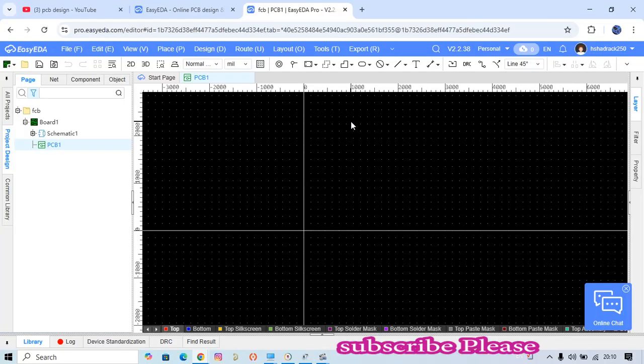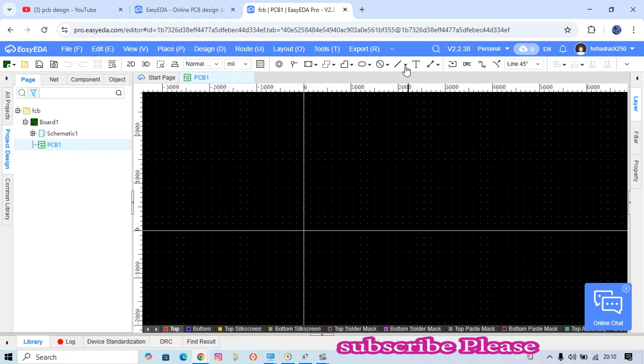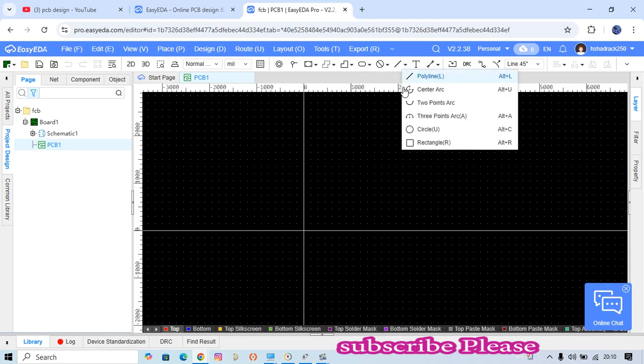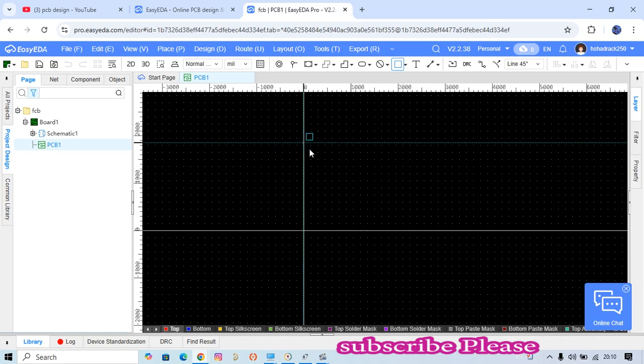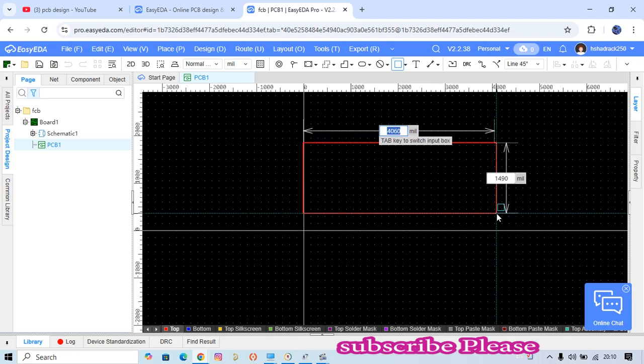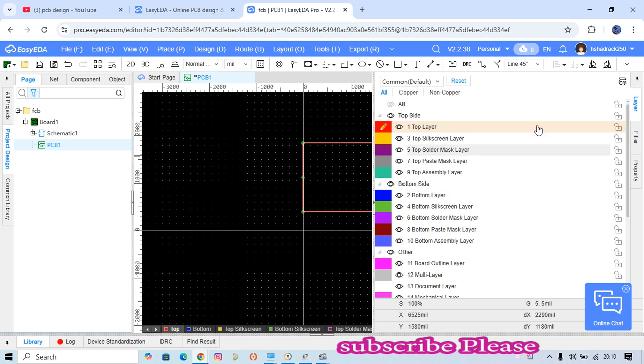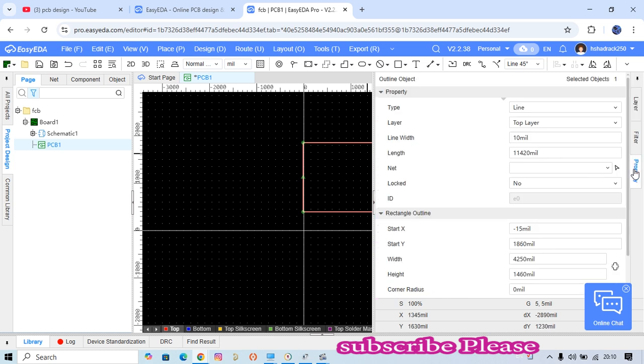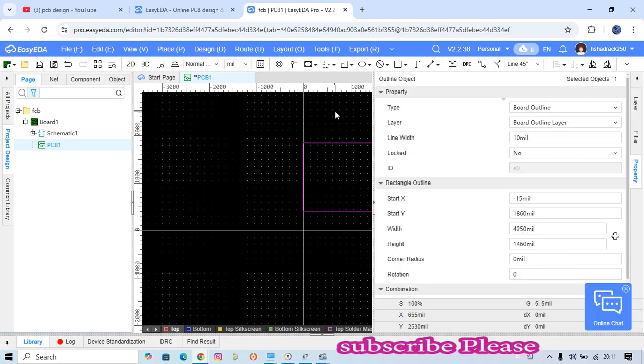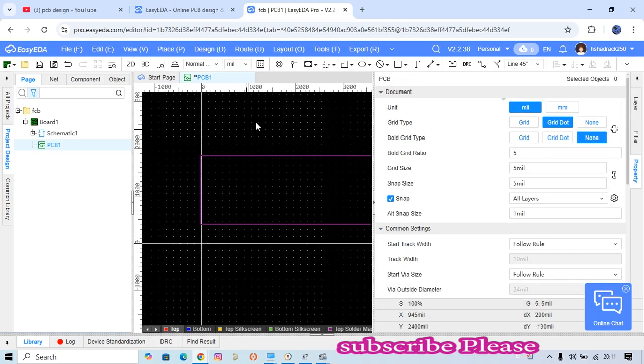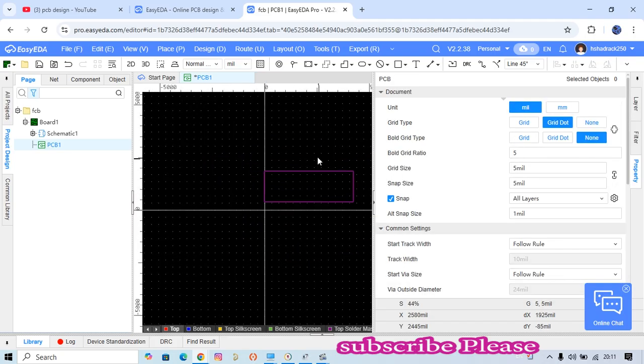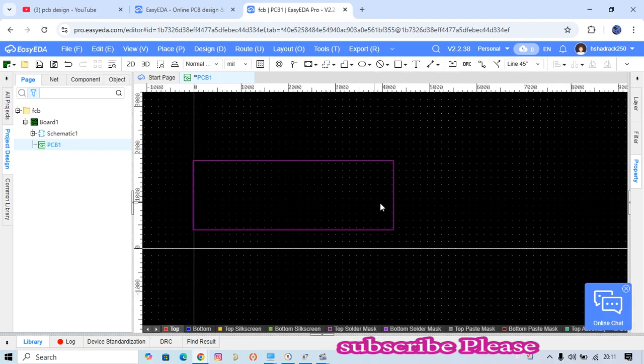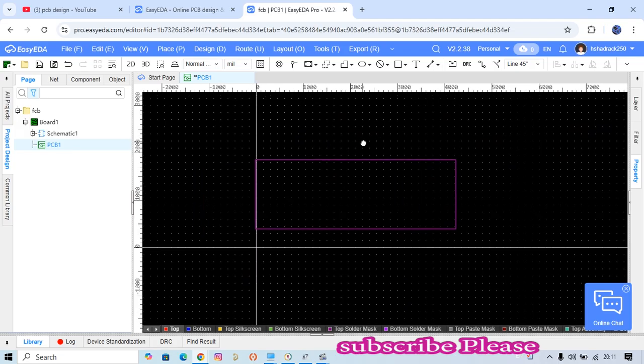First of all, you have to create a board outline. Just create a rectangle, and then go to the properties. You'll see it's a line, and then put it to the board outline. The board outline is the size of our board.